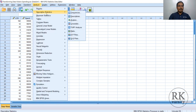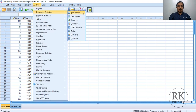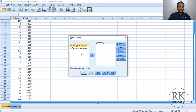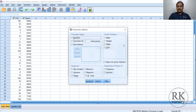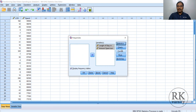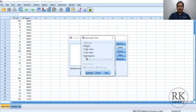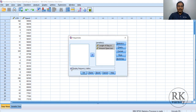Here, go to Frequencies under Descriptive Statistics. Select the two variables and send them to the variable list. In Statistics, choose skewness and kurtosis. Based on these two, we make an assumption whether the data is normally distributed or not. Then select Histogram and show normal curve on histogram. Click Continue, uncheck Display Frequency Tables, and click OK.